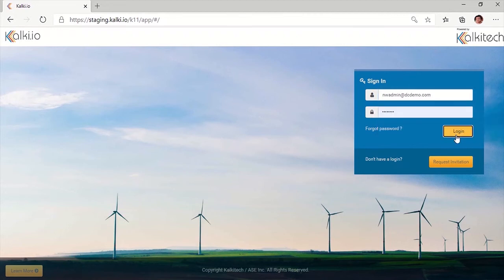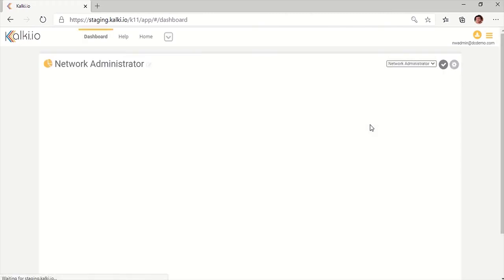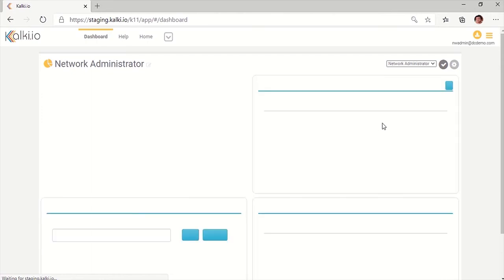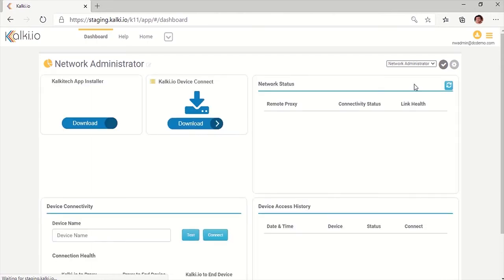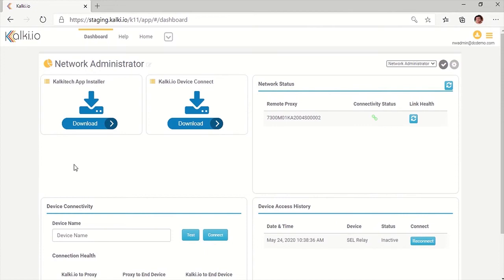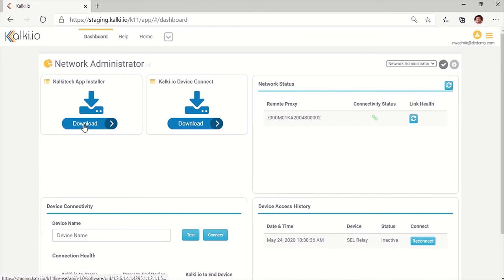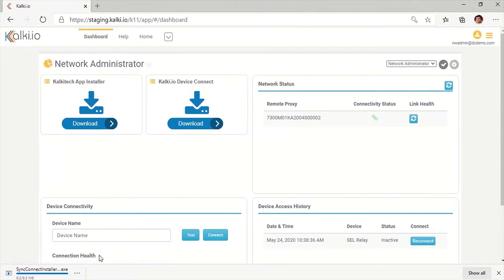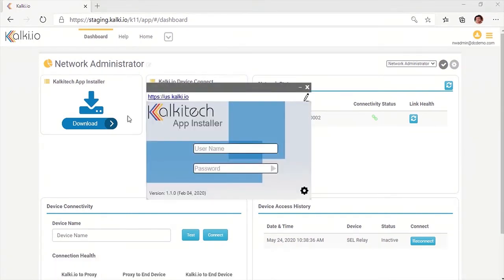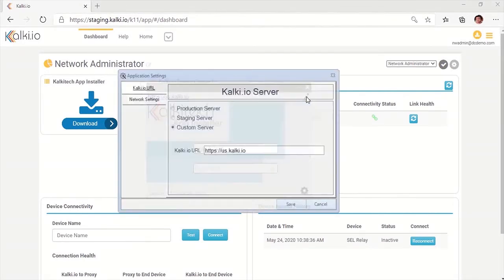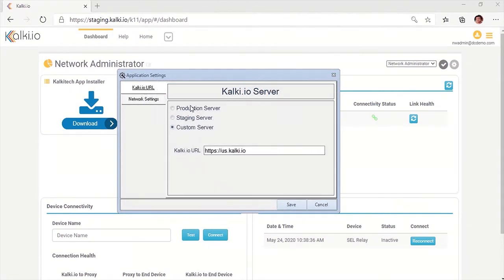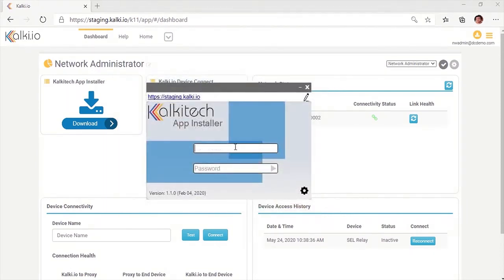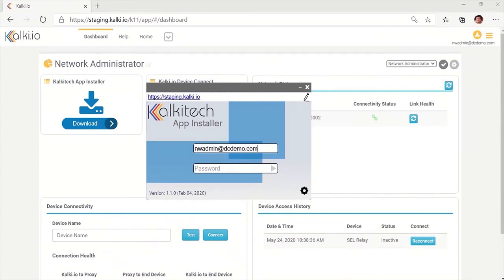Let's see this in action. For setting up a gateway with Kalki.io network proxy, network administrator logs into his Kalki.io account and downloads app installer available in his dashboard. Start the app installer and log in to his Kalki.io account. Make sure URL of the Kalki.io server is exactly the same as where the account belongs to.